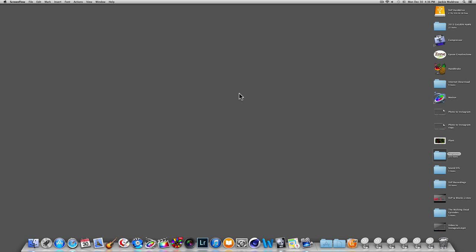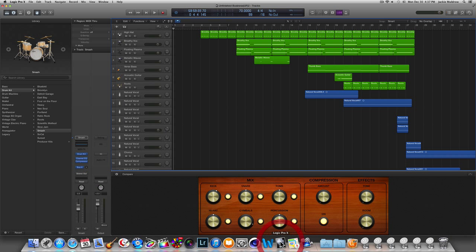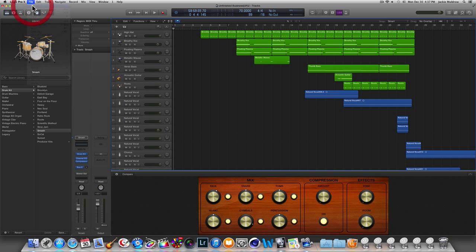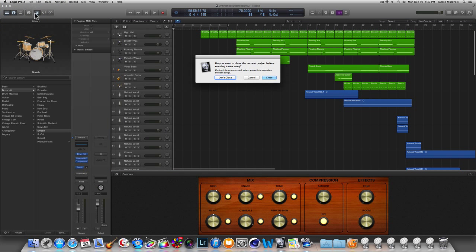I'm going to show you how to download ringtones into your iPhone using Logic Pro. The first thing you want to do is open up Logic Pro and go up to File and click on a new project.